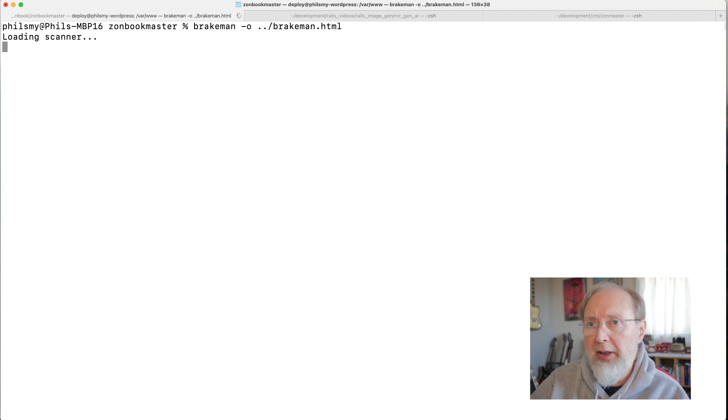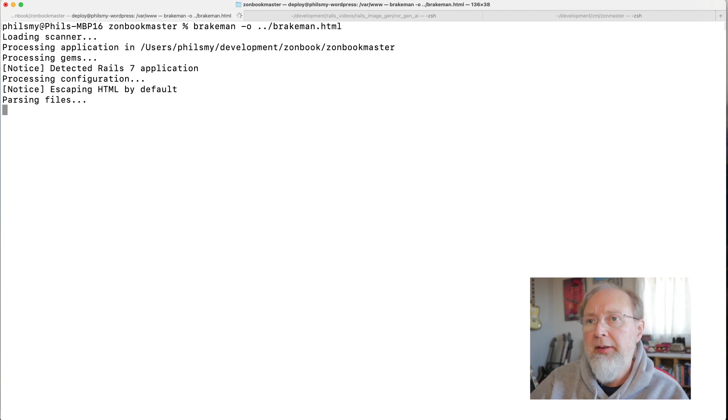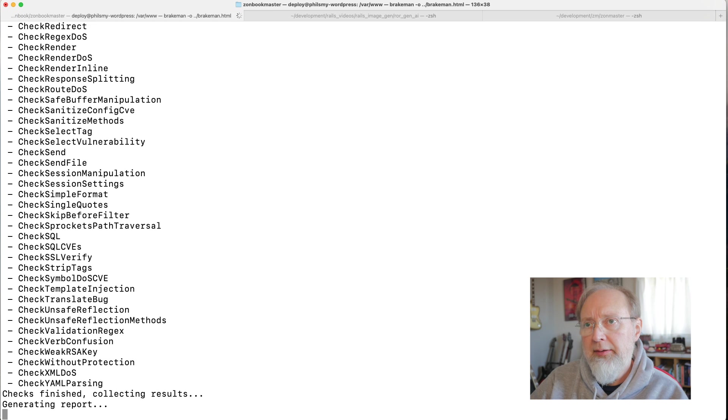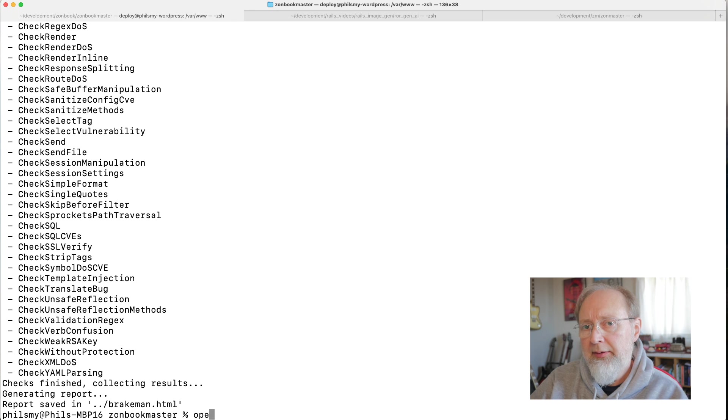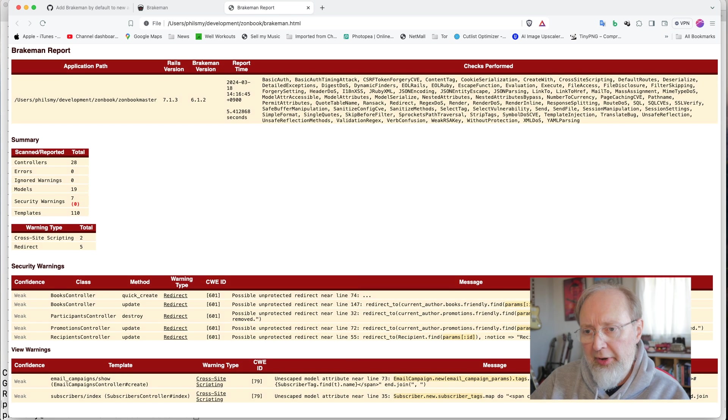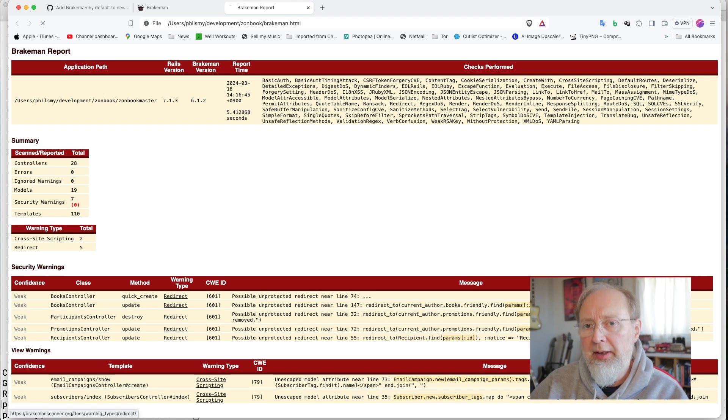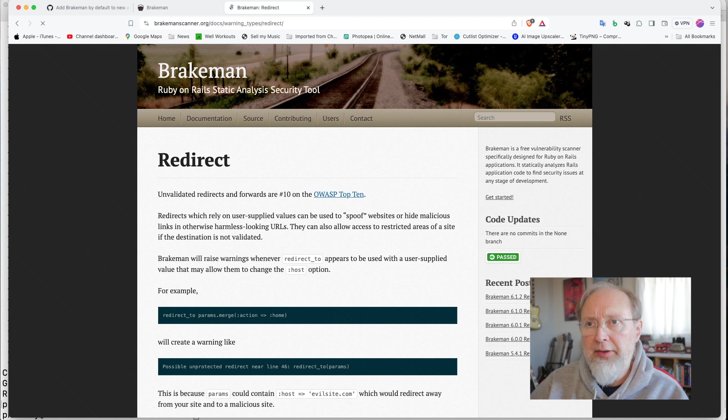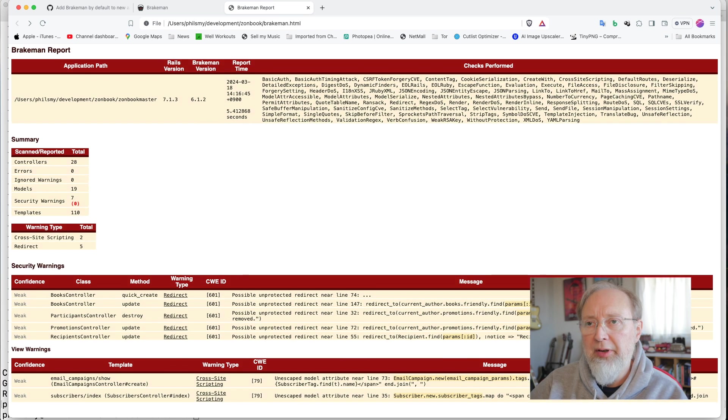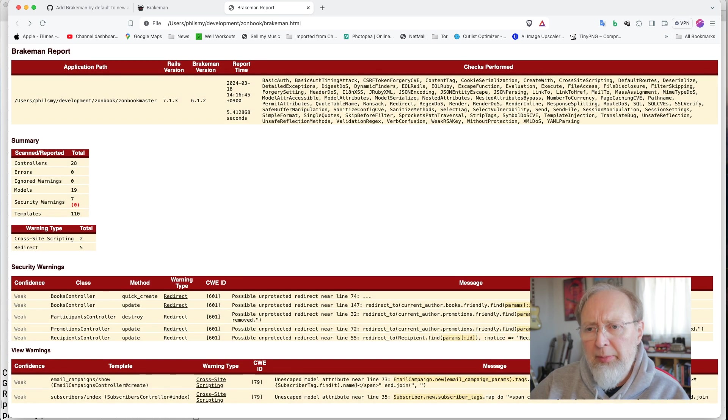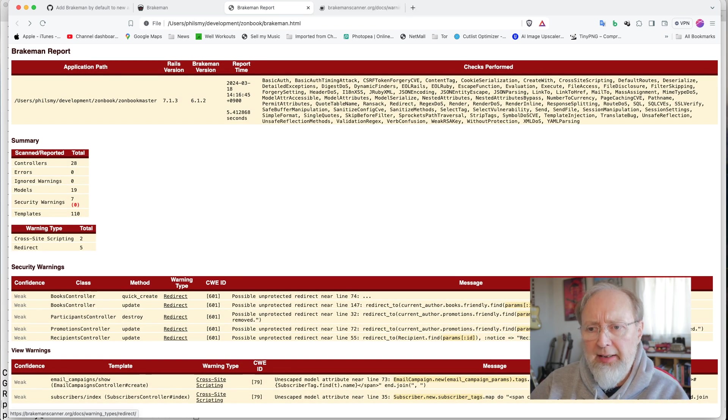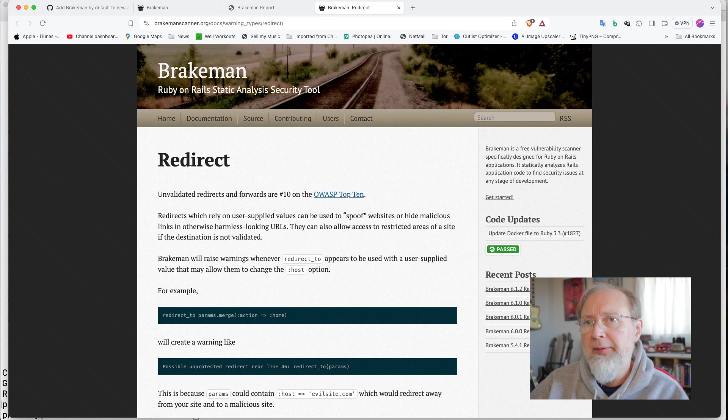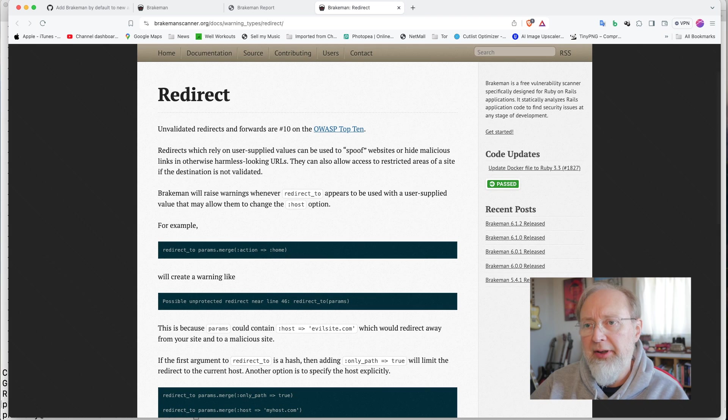So we'll do Brakeman.html output. Okay, so then we can say, open Brakeman.html. And so here's the kind of HTML that gives you, links you to some documentation. Of course, it doesn't open a new window.